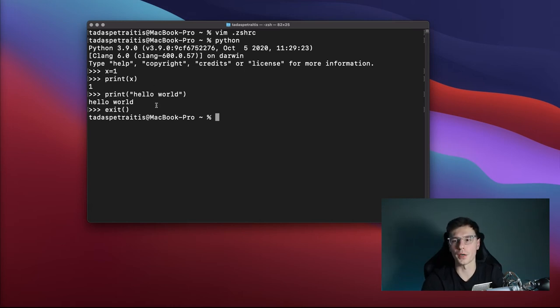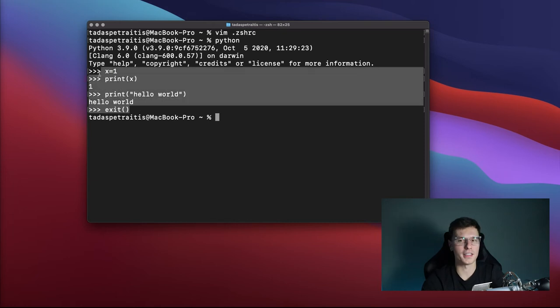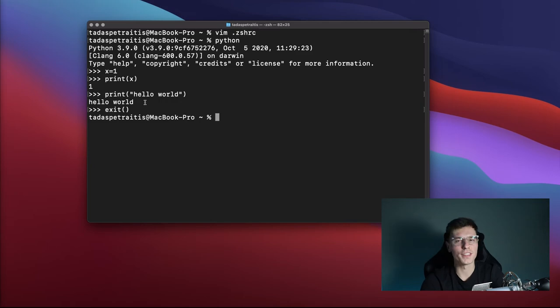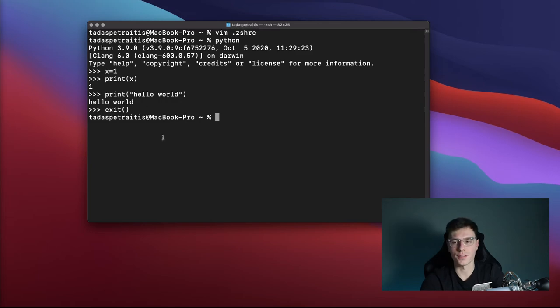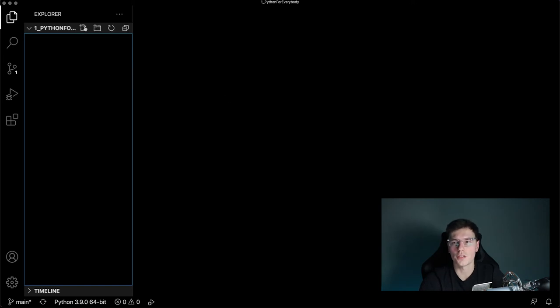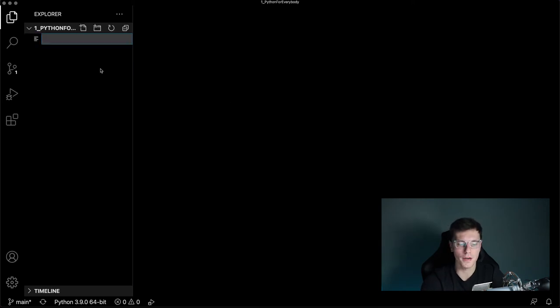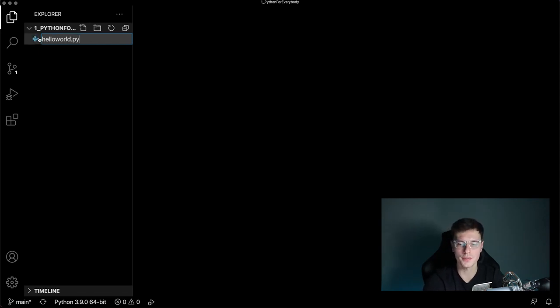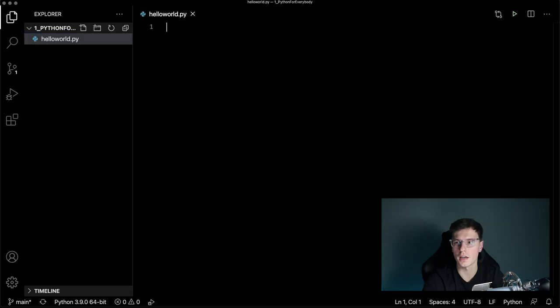But you might think writing it in this terminal, you're not saving it anywhere. How do I rerun this program? It doesn't make too much sense. So for this, it would be wise to get some sort of code editor. For this, we're going to be using VS Code, which is my favorite. And all you have to do is create a file. We'll call it hello world dot py. You'll see a little icon pops up like this. I'll click enter.